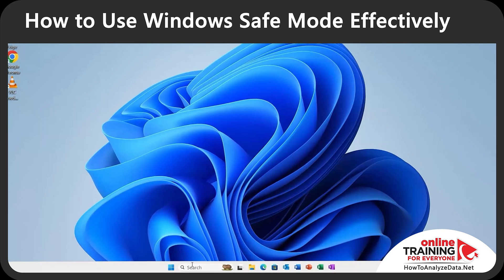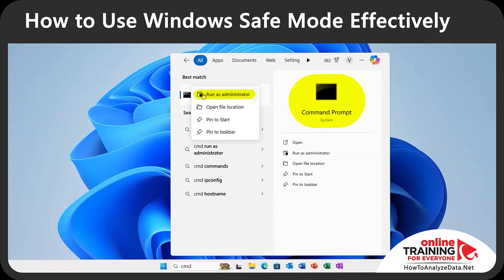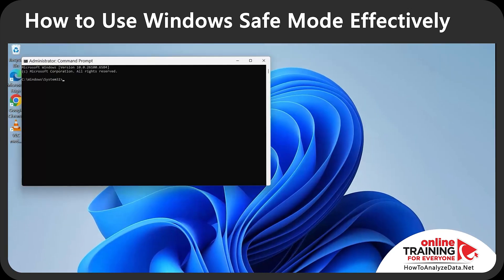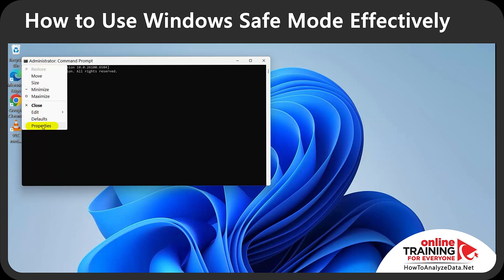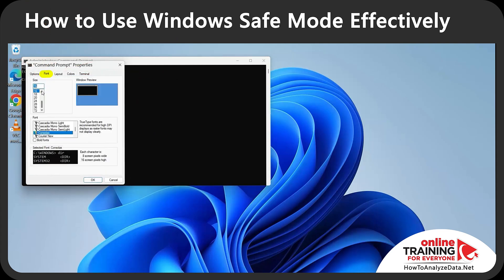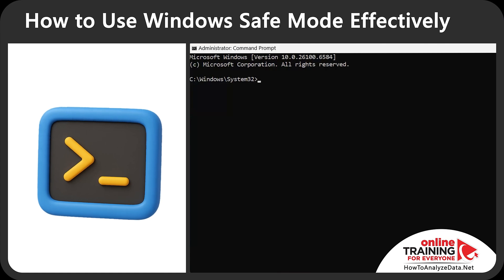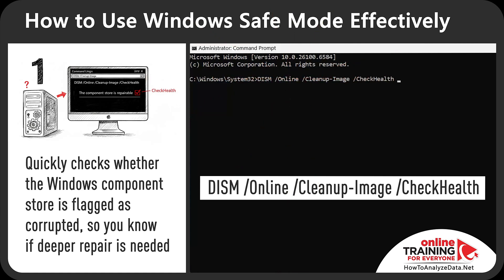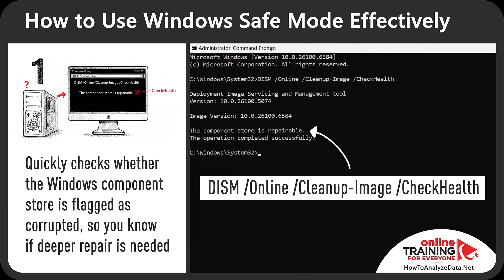Let me share how to fix Windows corrupted files using the command line. Launch Command Prompt by typing CMD in the Start menu and selecting Run as Administrator. In the first step, I'll use the DISM command with the /Online /Cleanup-Image /CheckHealth switches. This quickly checks whether the Windows component store is flagged as corrupted so you know if deeper repair is needed. In my case the component store was marked as repairable, so I'll proceed to the next step, running the same command with the /ScanHealth switch for a thorough scan.